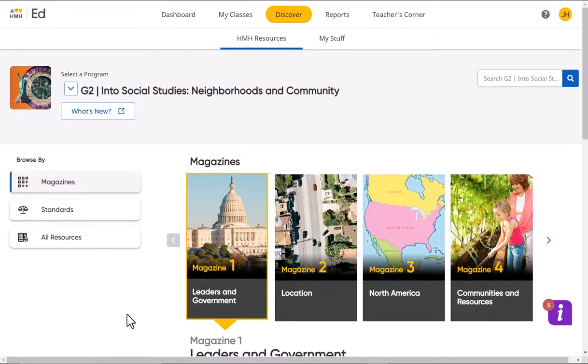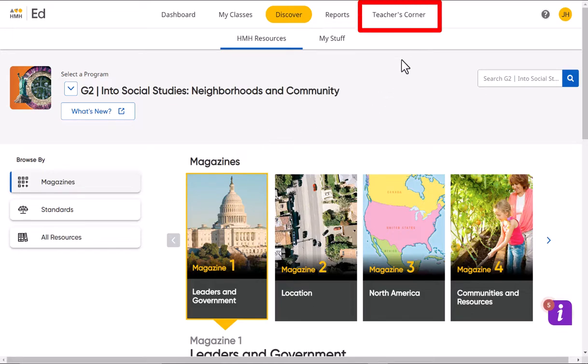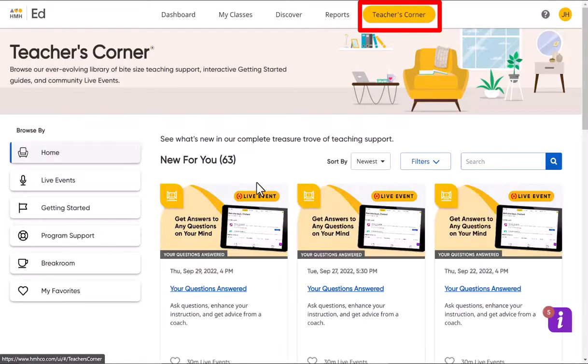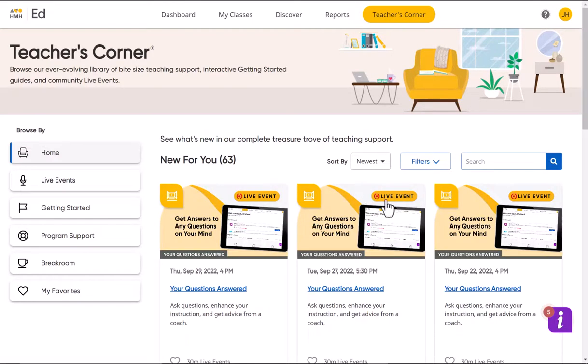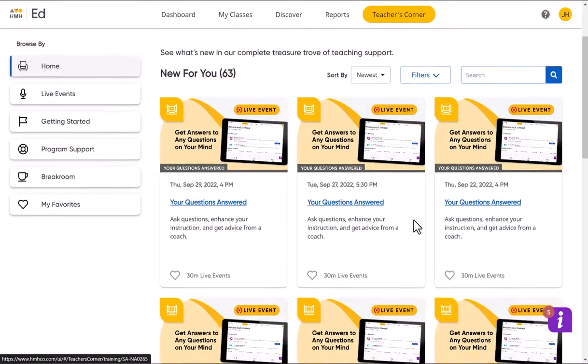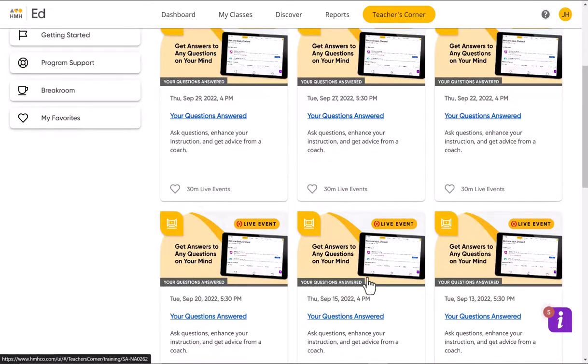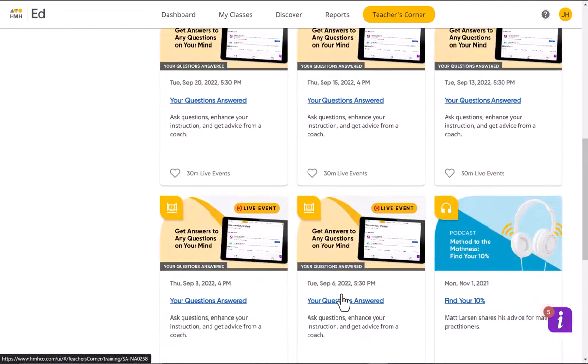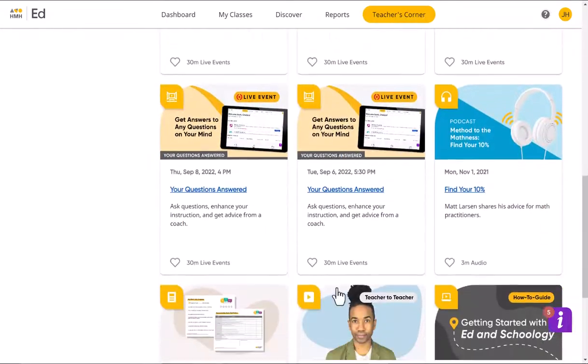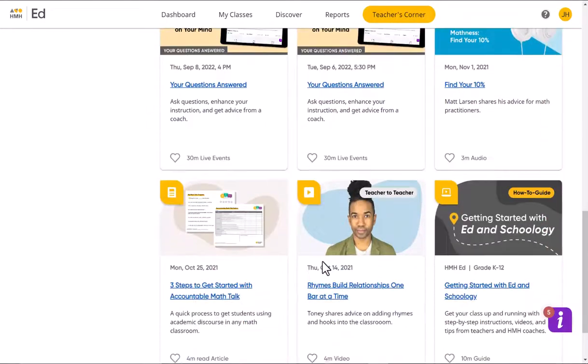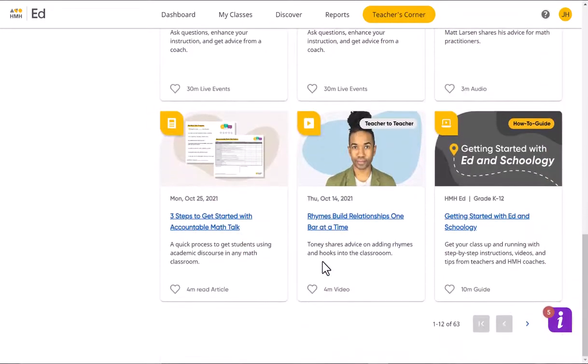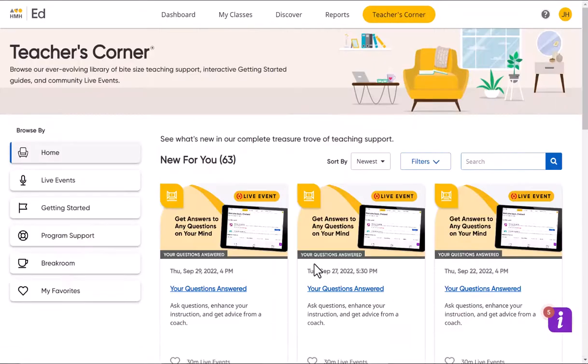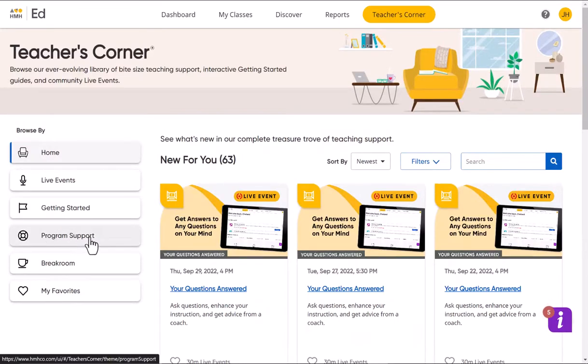That Discover is where you're going to go for the materials. If you're looking for other helpful things, go to the Teacher's Corner. Here's where you can find answers to some of your questions, some events you can watch. There's some more program support and things down there. So there's at least a start to kind of get you in a little bit and rolling.